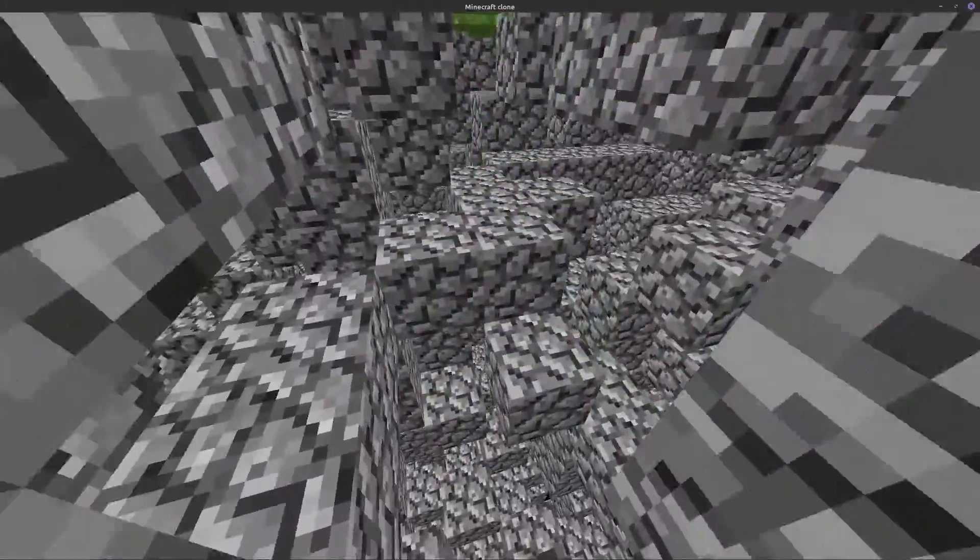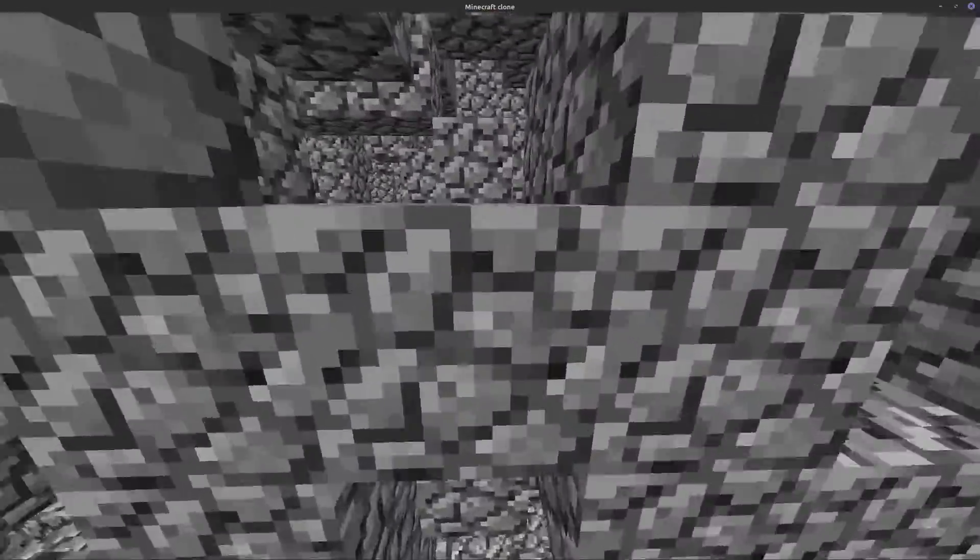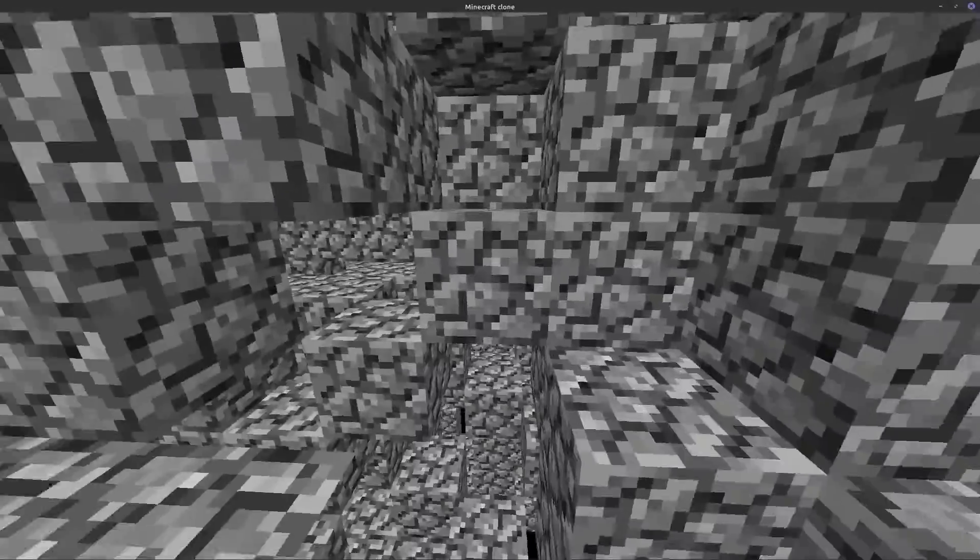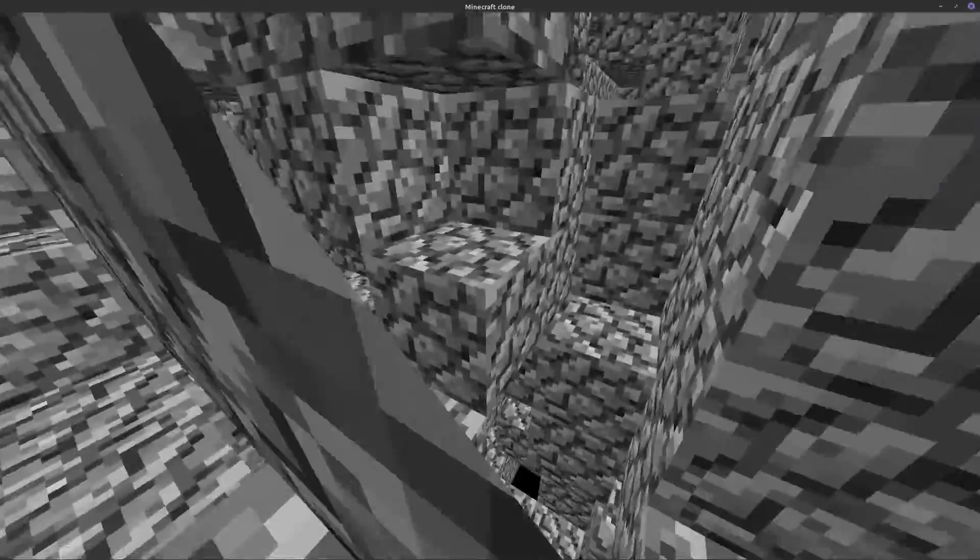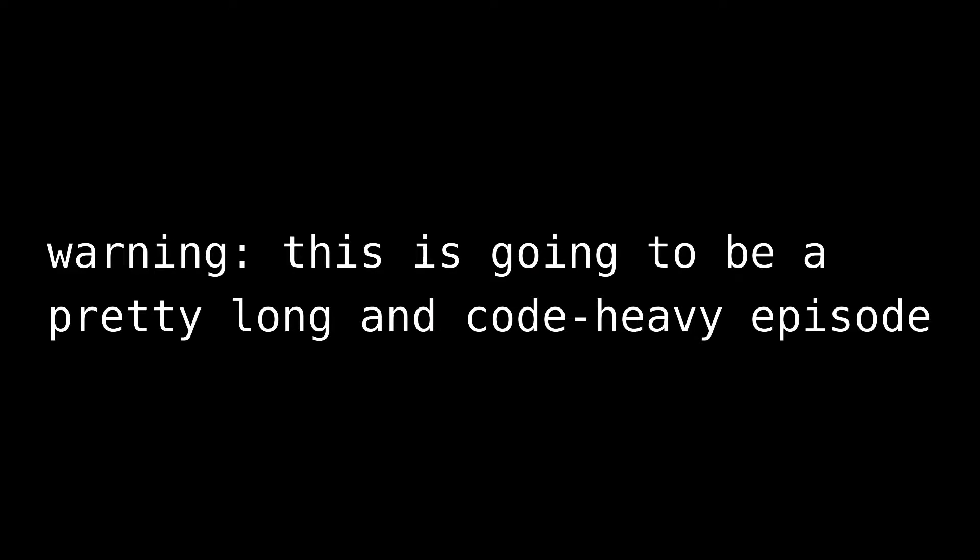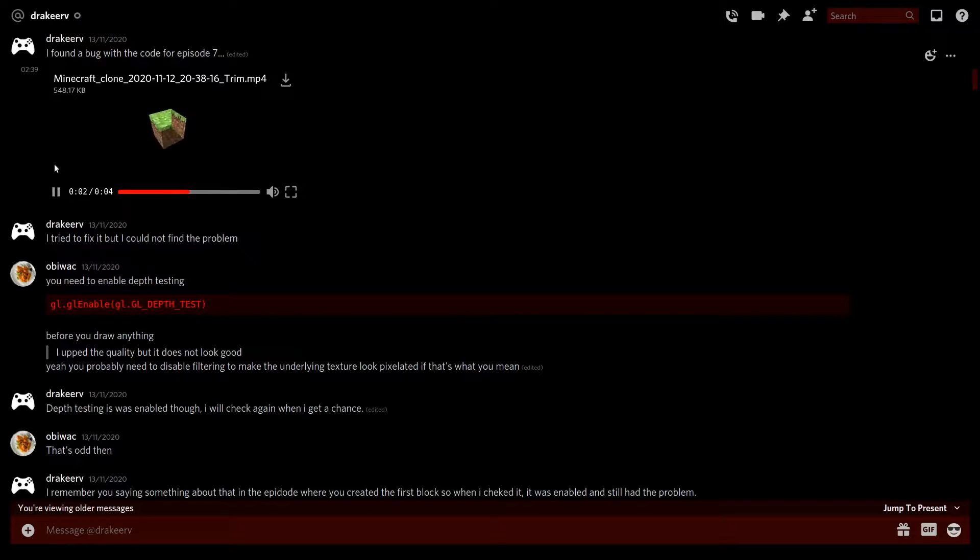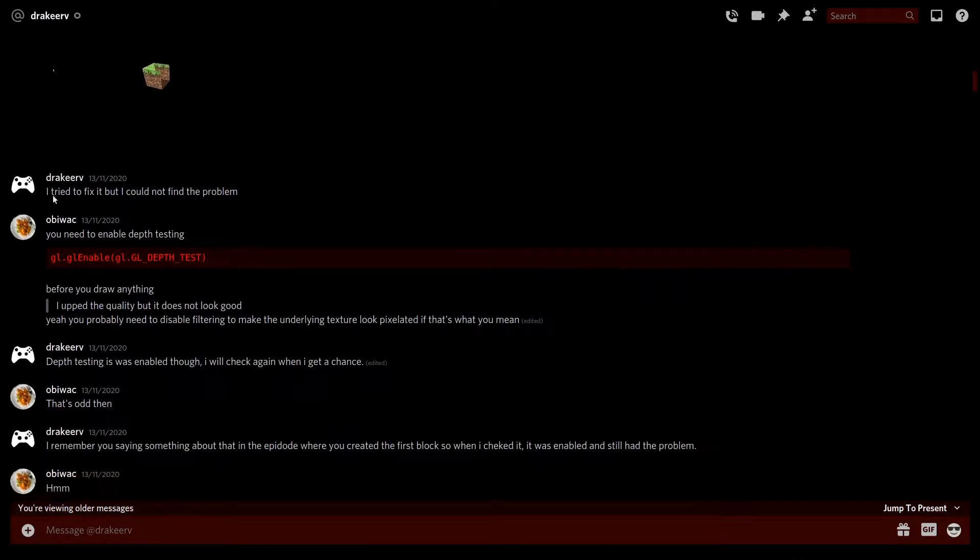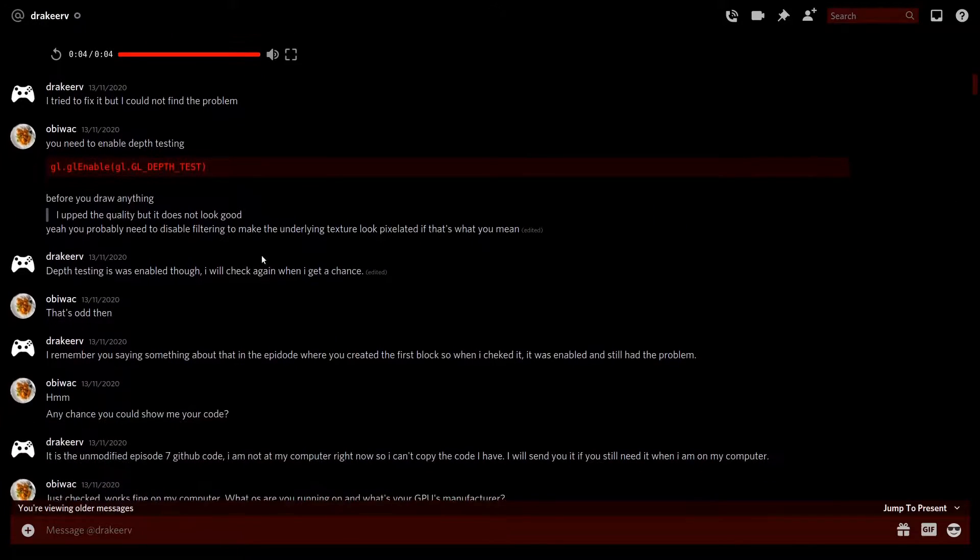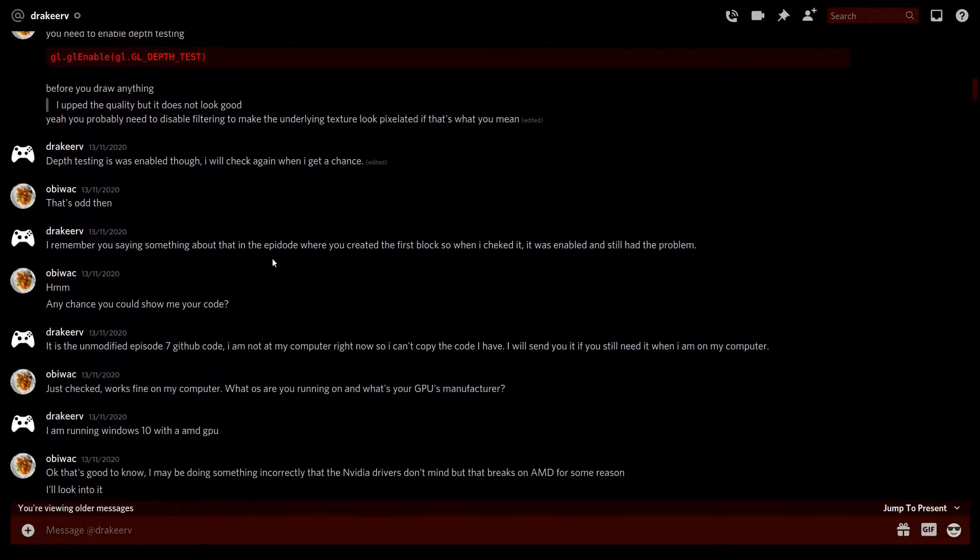Good evening ladies and gentlemen, in this video our Minecraft clone is finally going to resemble something similar to, well, Minecraft. Essentially we're going to make it so that we can see loads of blocks at the same time. But before that, a user by the name of Drakir notified me of a problem that some of you may have encountered.